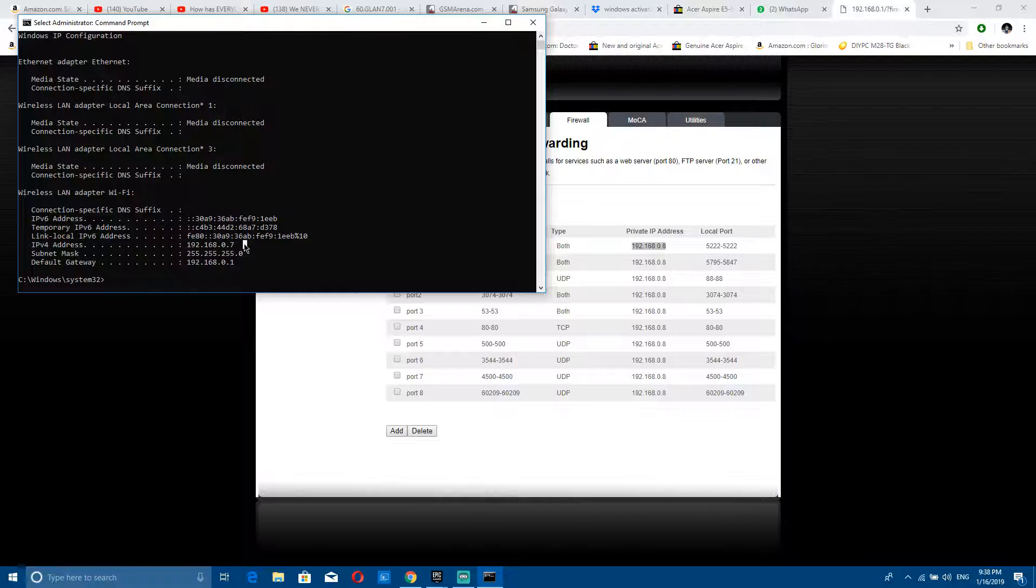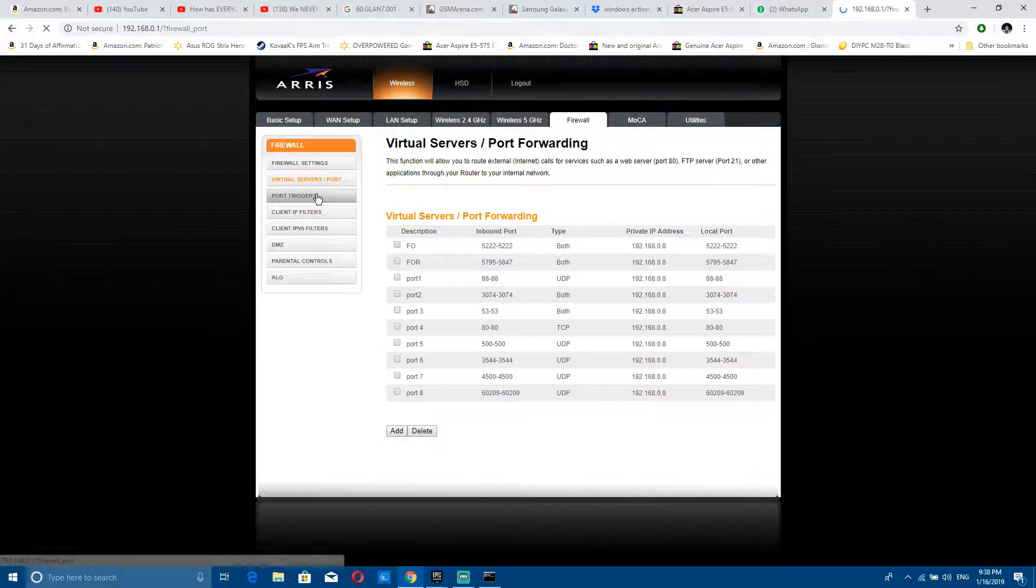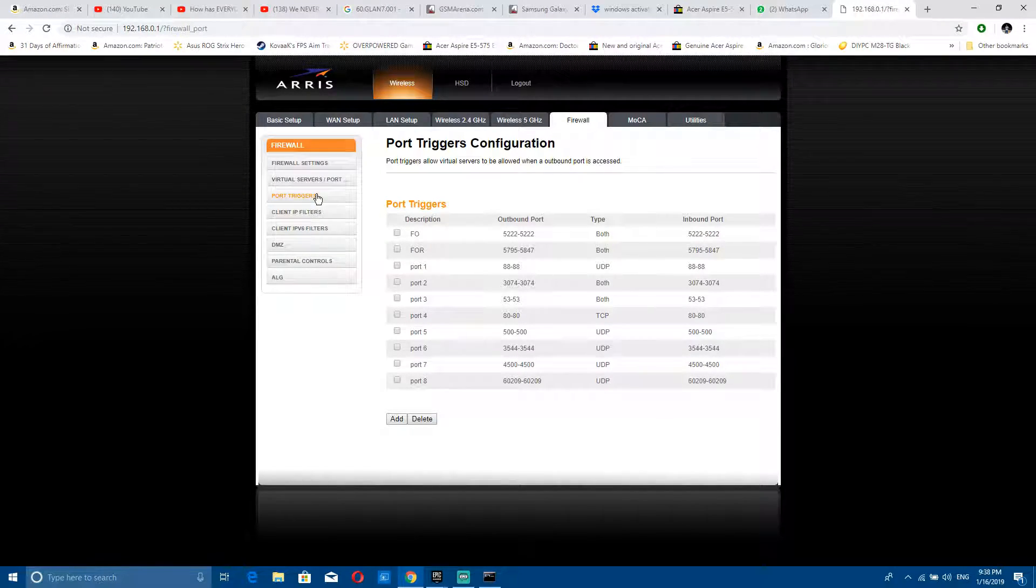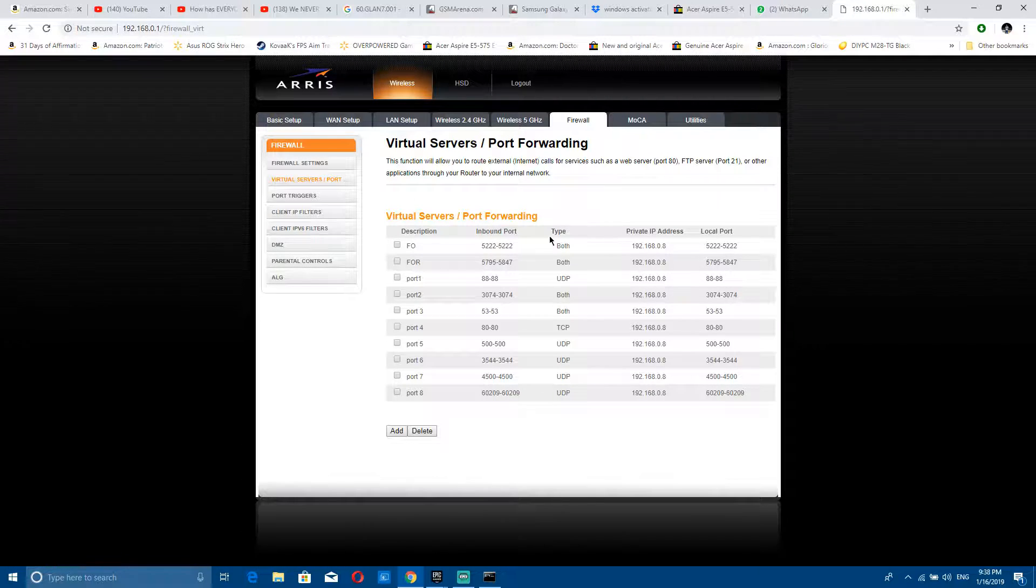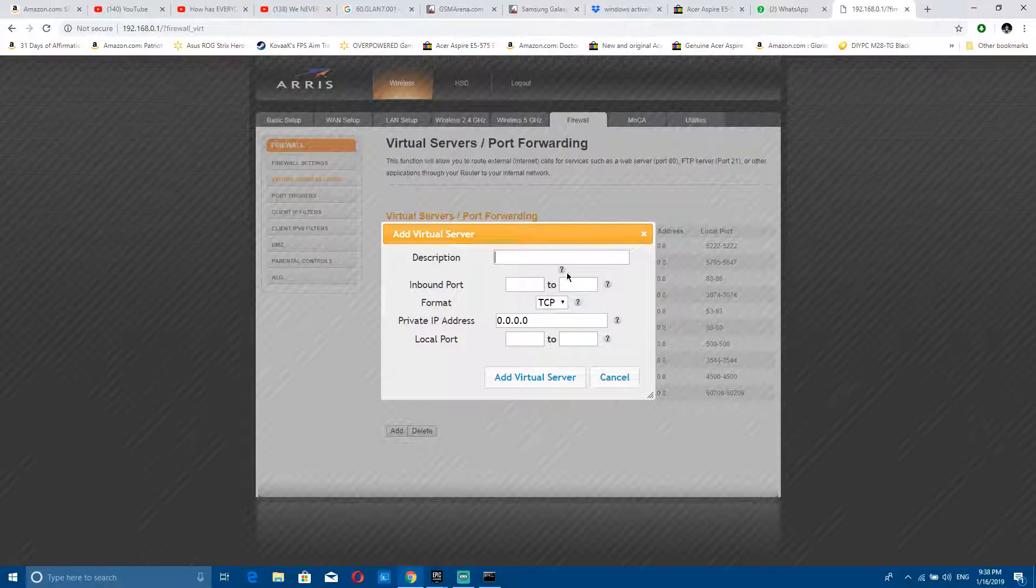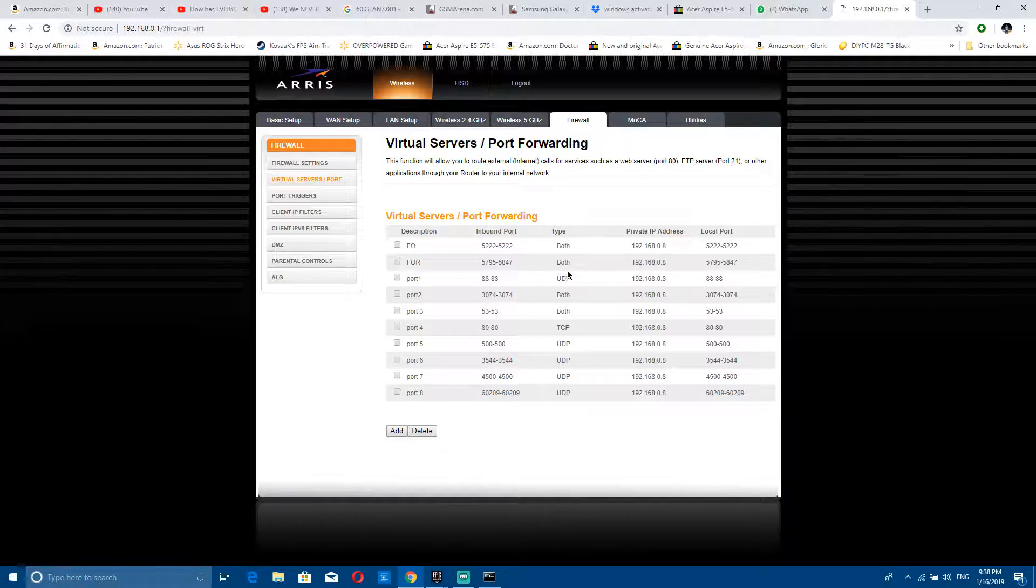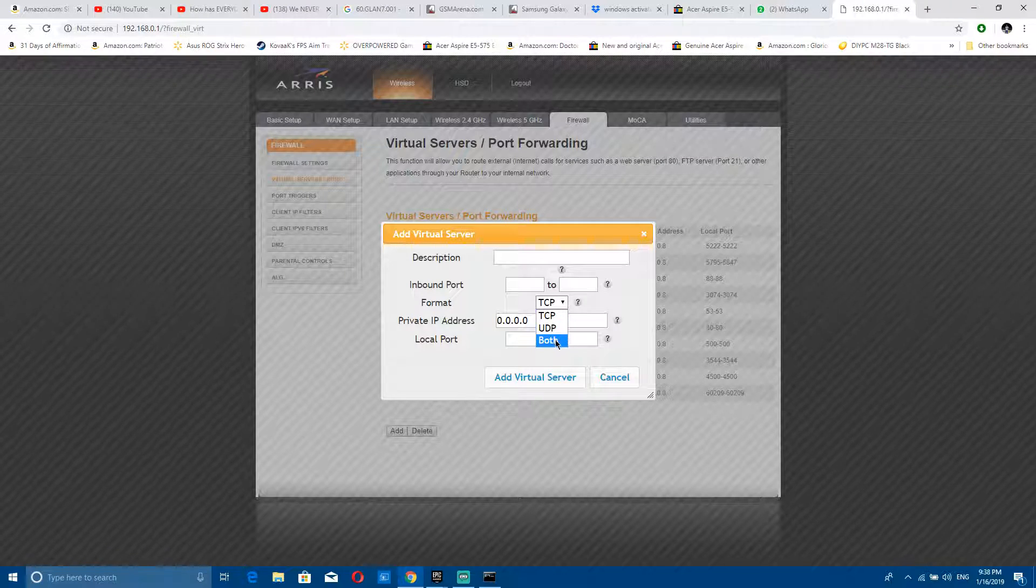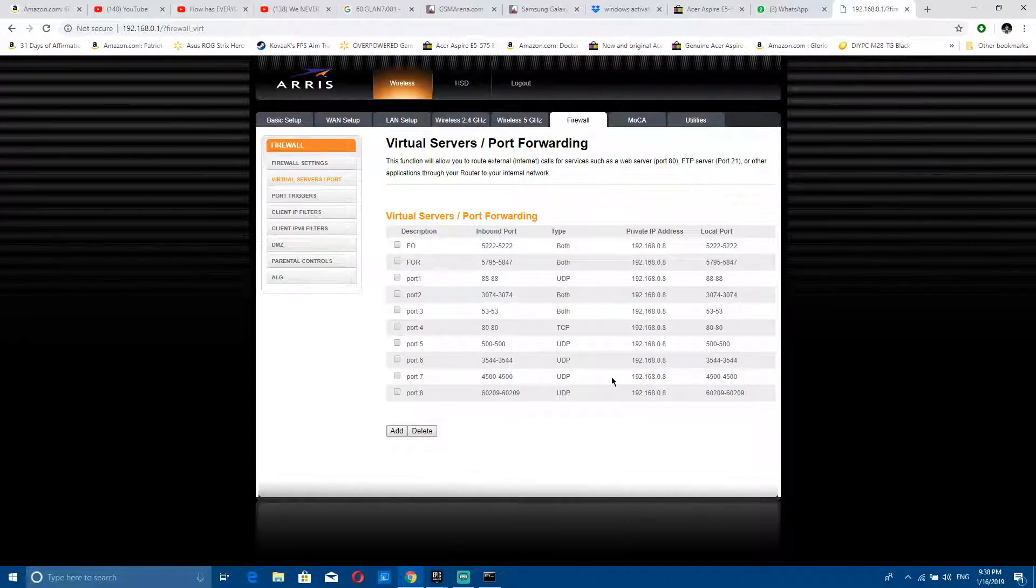The port triggers is basically the same thing. You just do everything that you did here except without the IP address. When you add it, just look back and set everything as it's supposed to be. For the type, if it's both, just select both, enter where you need to, pause the video.